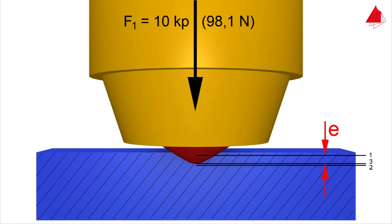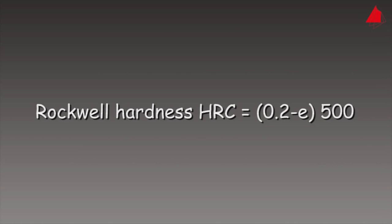This is how the Rockwell Hardness is calculated. Rockwell Hardness HRC is equal to 0.2 minus permanent depth of indentation E in millimeters times 500.